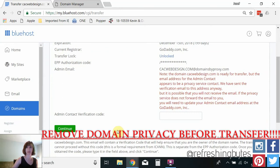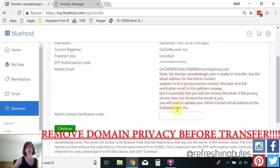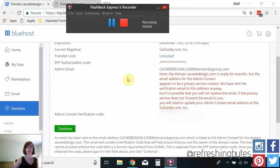So as you can see here because I have a private domain they are not sure if I will get this verification email. So I'm going to go to my email and check.